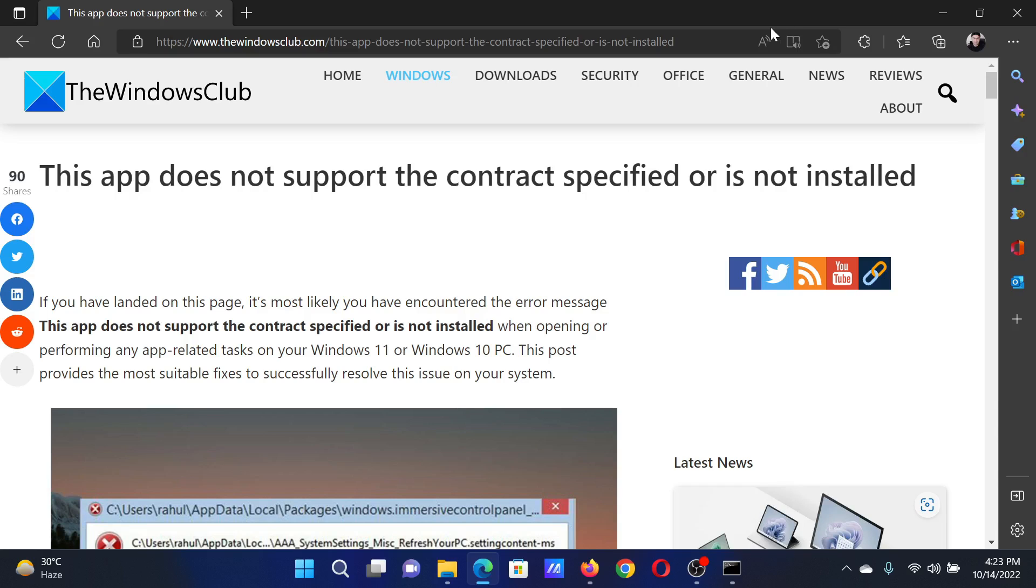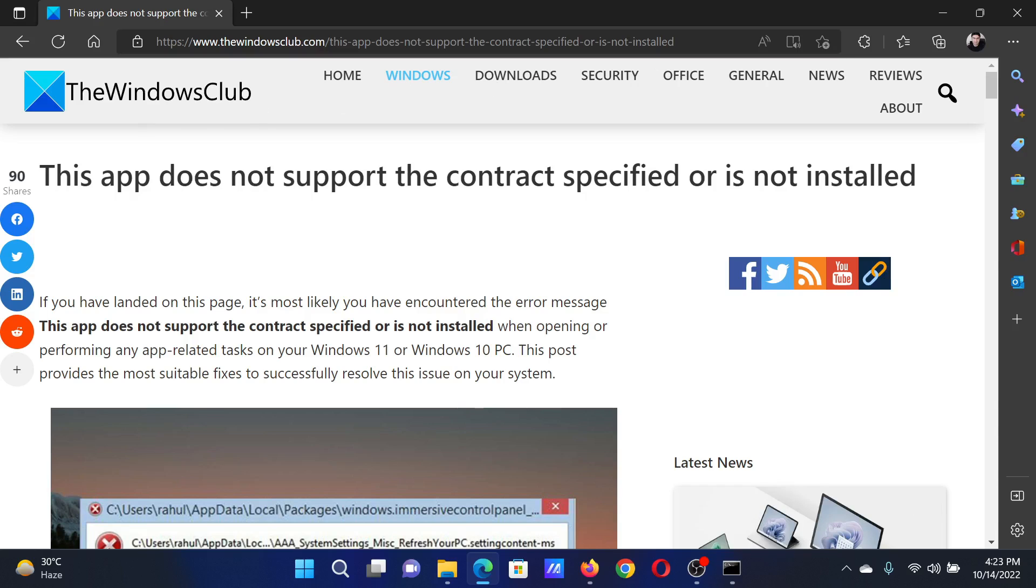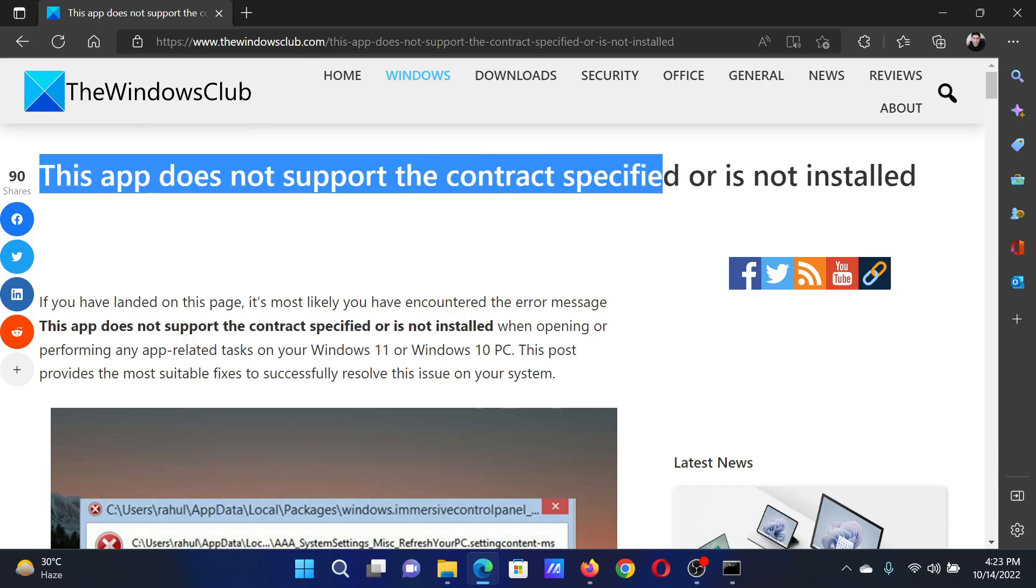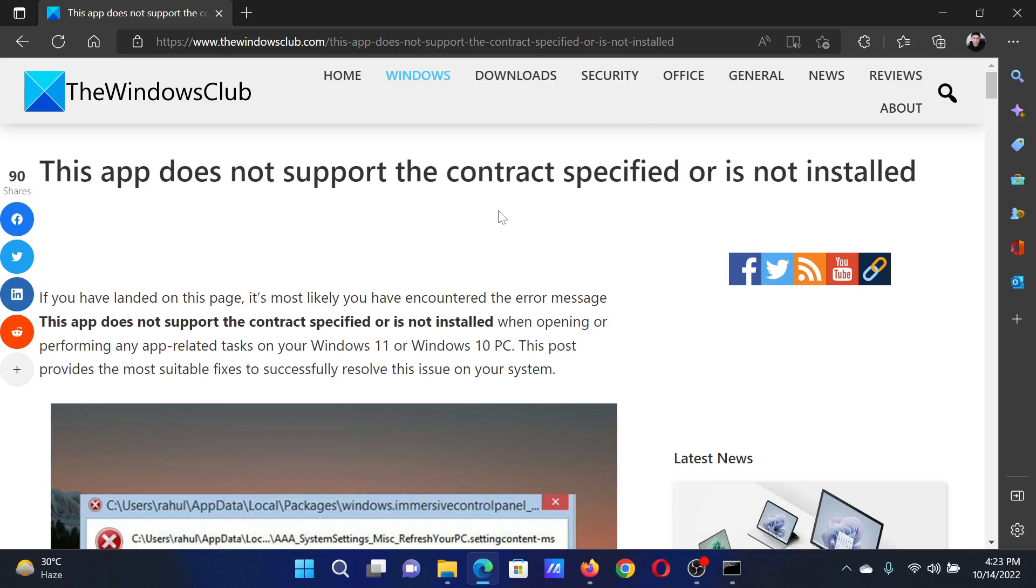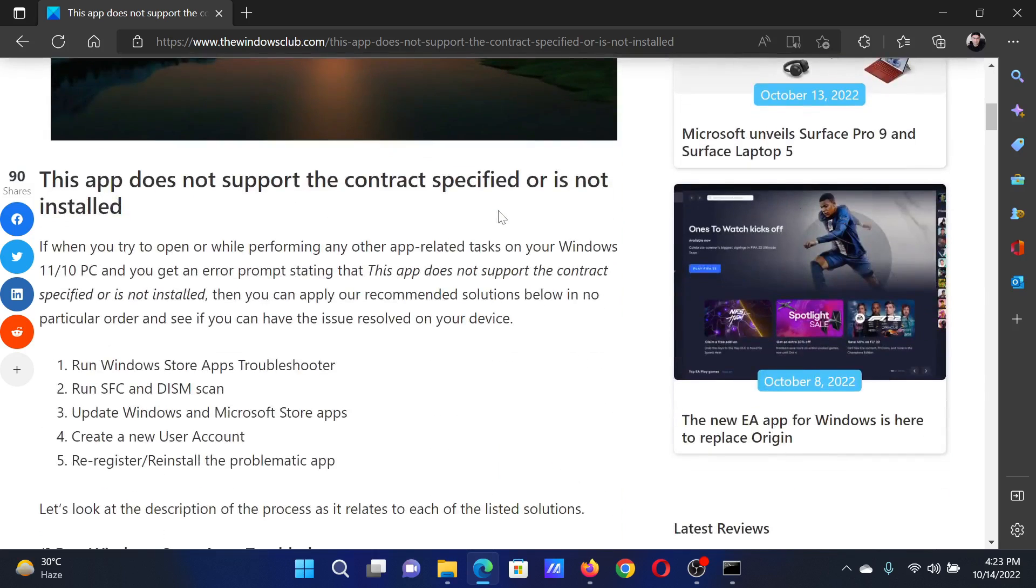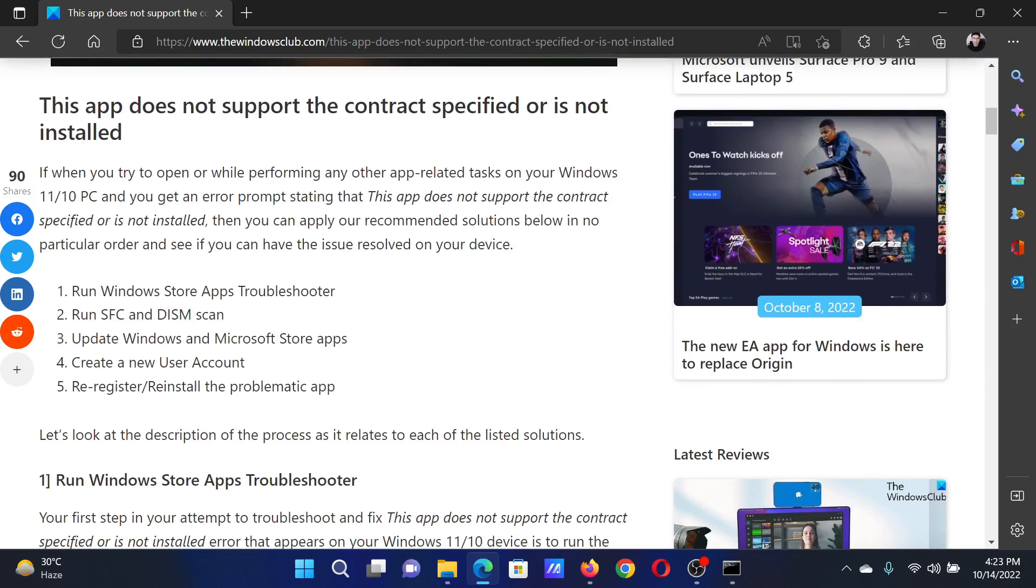Welcome to The Windows Club. If you encounter the error 'This app does not support the contract specified or is not installed,' you can either read this article on the website or watch this video. I will guide you to the resolutions.